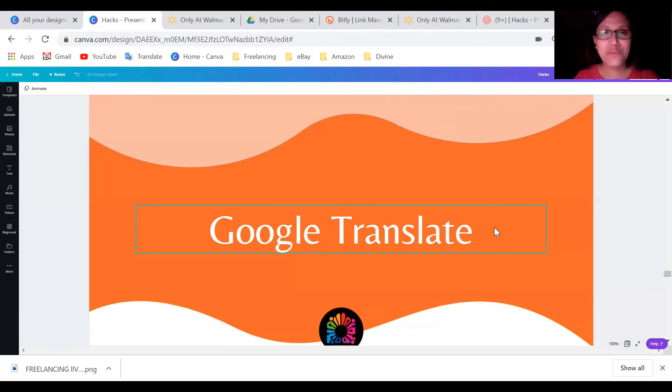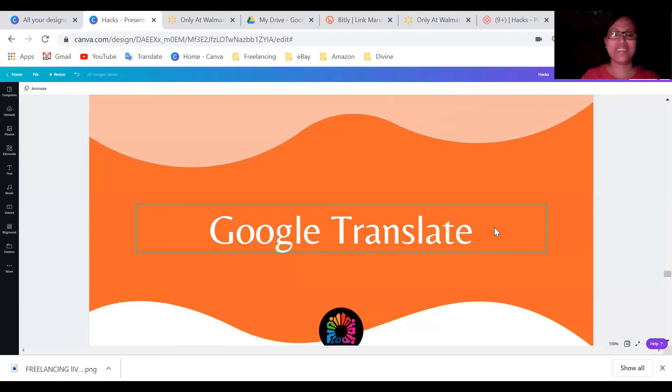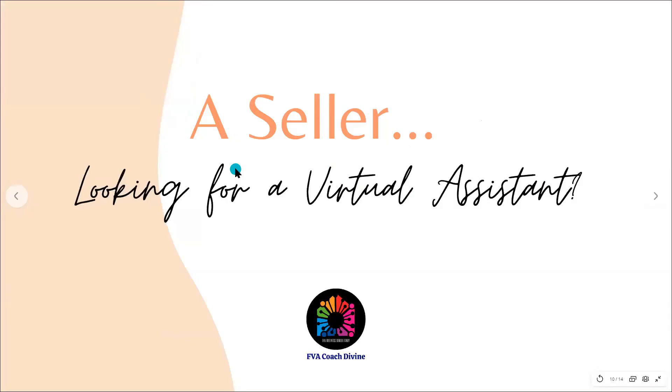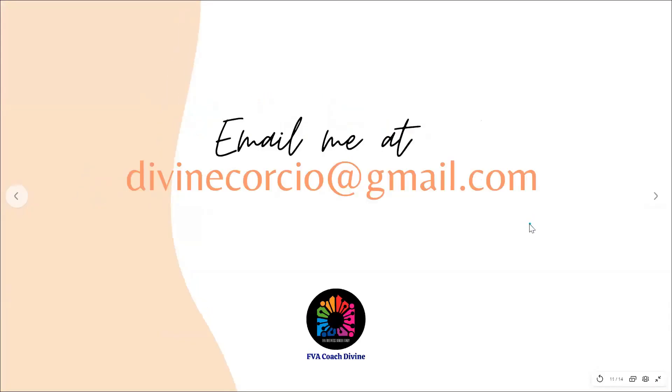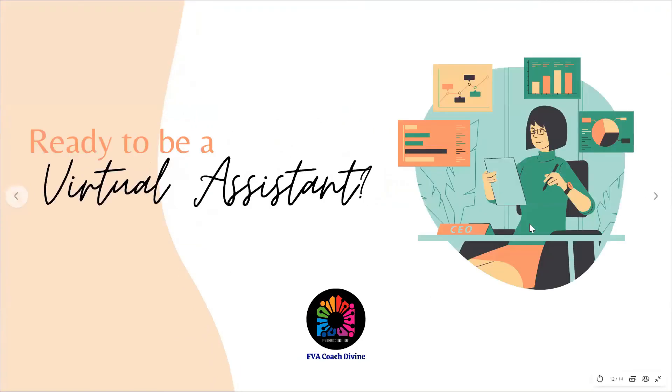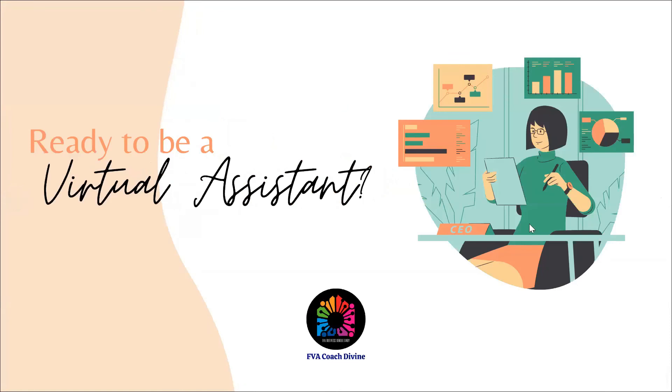So again, thank you for watching and God bless. Are you a seller looking for a virtual assistant? Email me at divinecorsho at gmail.com. Or are you the one who wants to be a virtual assistant? Email me at divine at filipinovirtualassistance.com.